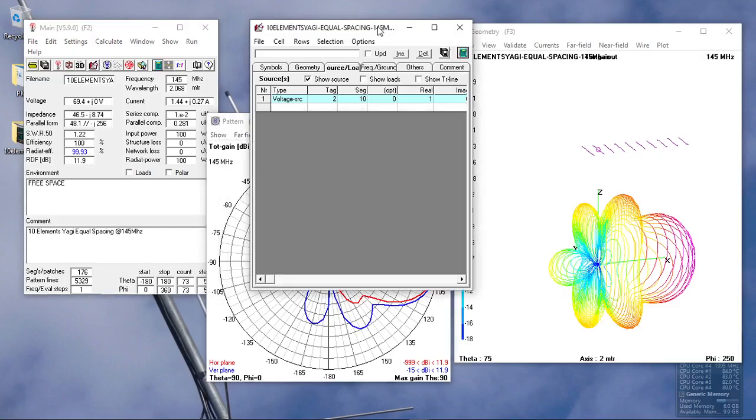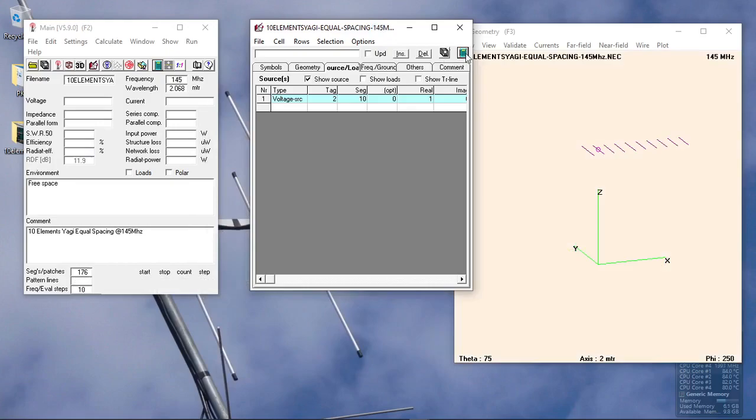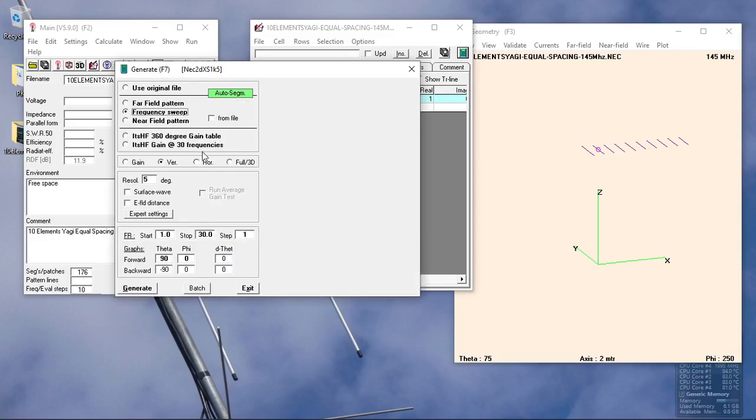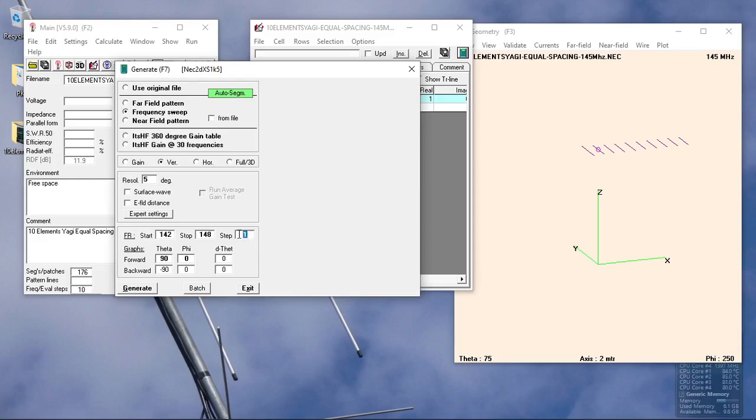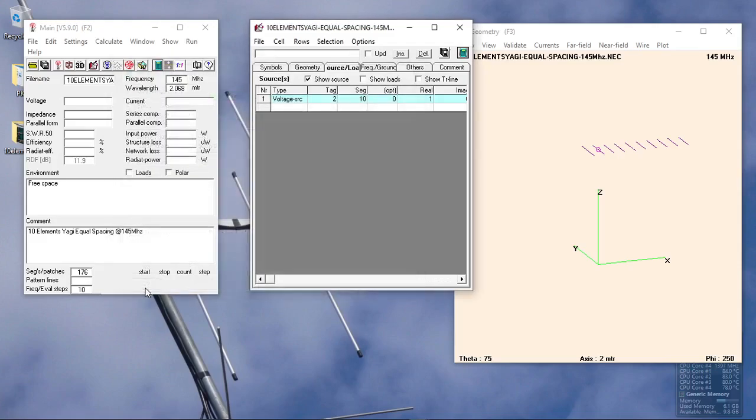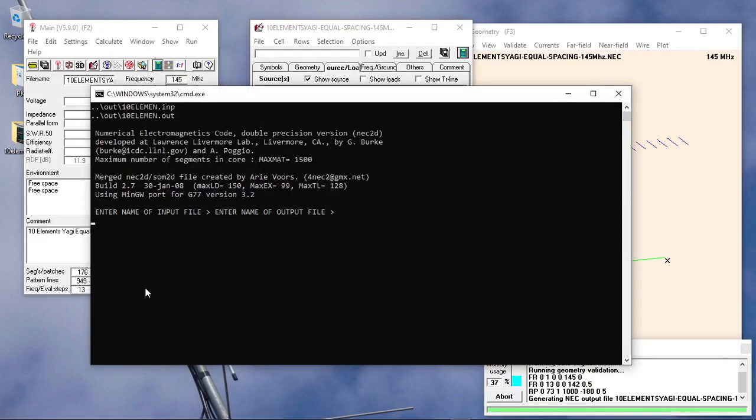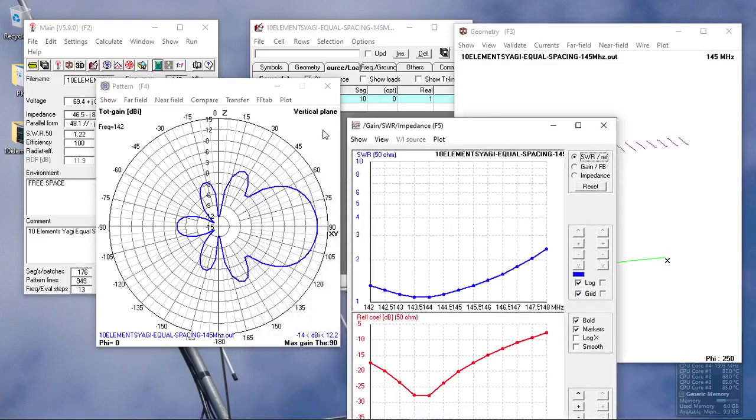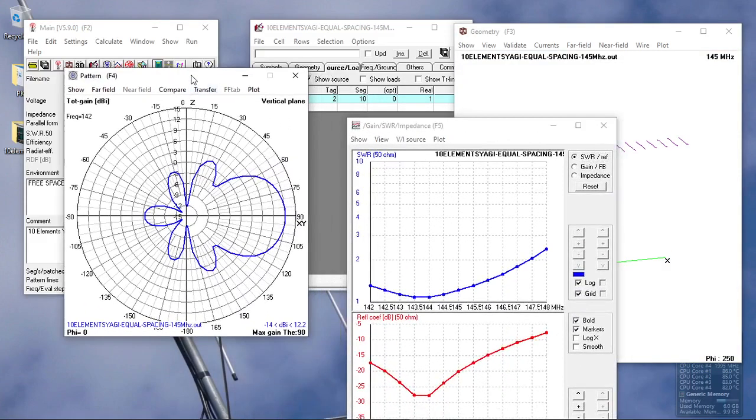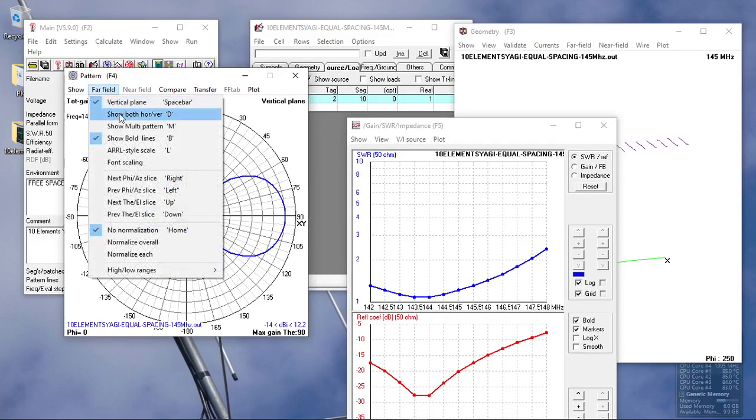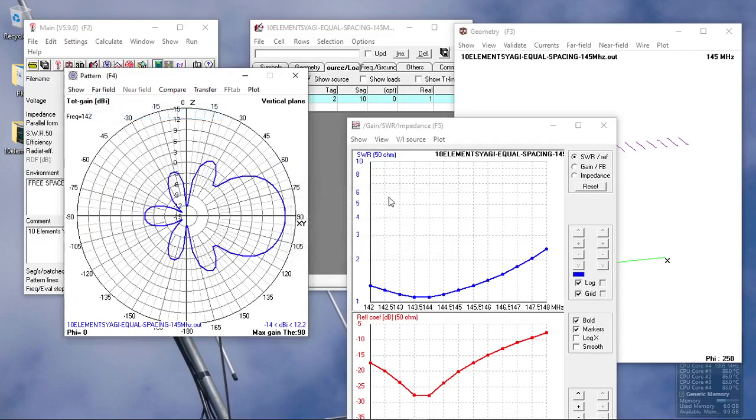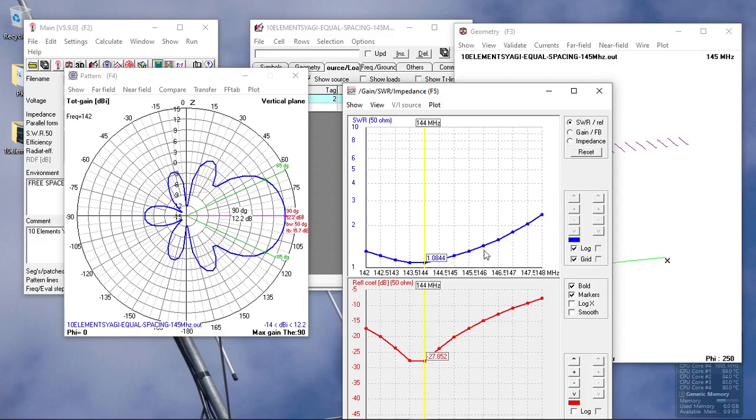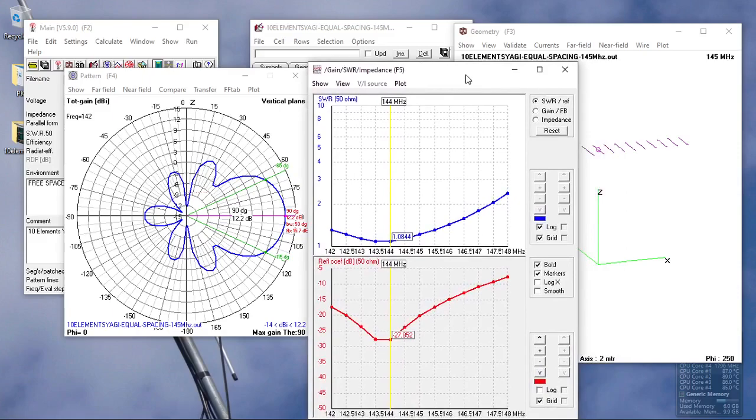We can also compute for the frequency sweep. As we can see here, we have frequency start at 142, ending at 148. Frequency step is just 0.5, so generate. As we can see, we have the frequency sweep from 142 to 148. Our lowest drop is 1.0 at 144 megahertz.